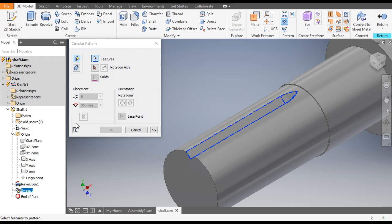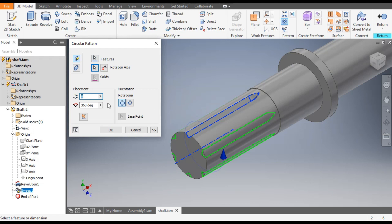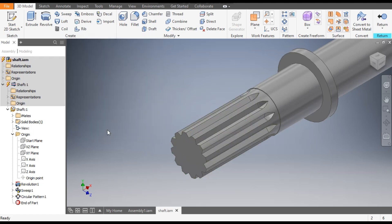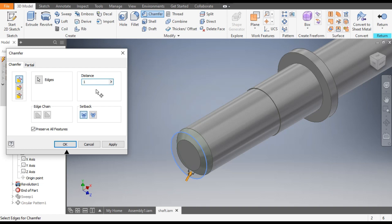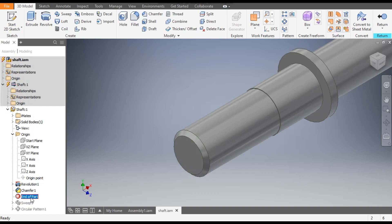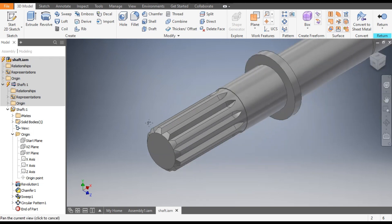This is the cut. Now go to 3D Model and take the Circular Pattern. Select Sweep 1. Go to Rotation Axis and select this face. Set a count of 12 and angle of 360 degrees. Click OK. Now if you want to make a chamfer, select this and drag it up above the revolve. Select this edge, click Chamfer — take a chamfer of 1 mm and angle of 45 degrees. Click OK.